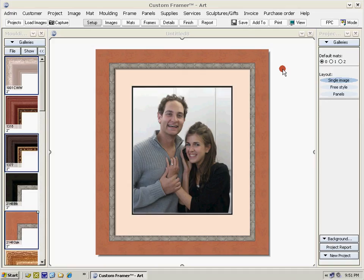That's it for the steps for your very first project. In following videos you can learn how to add glass, labor, other materials, and change the shapes of mats. Please visit www.artframer.com to download the 30-day trial.